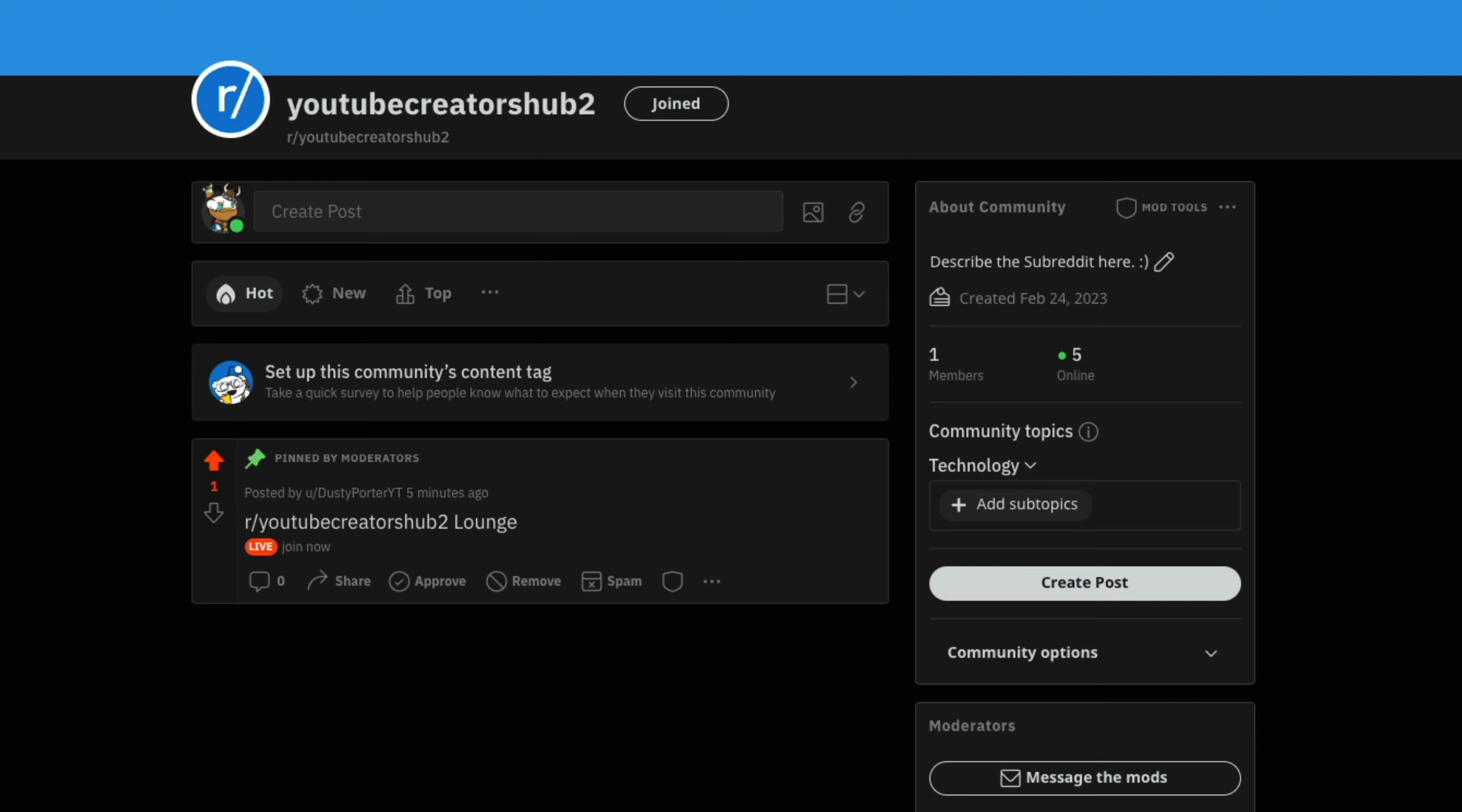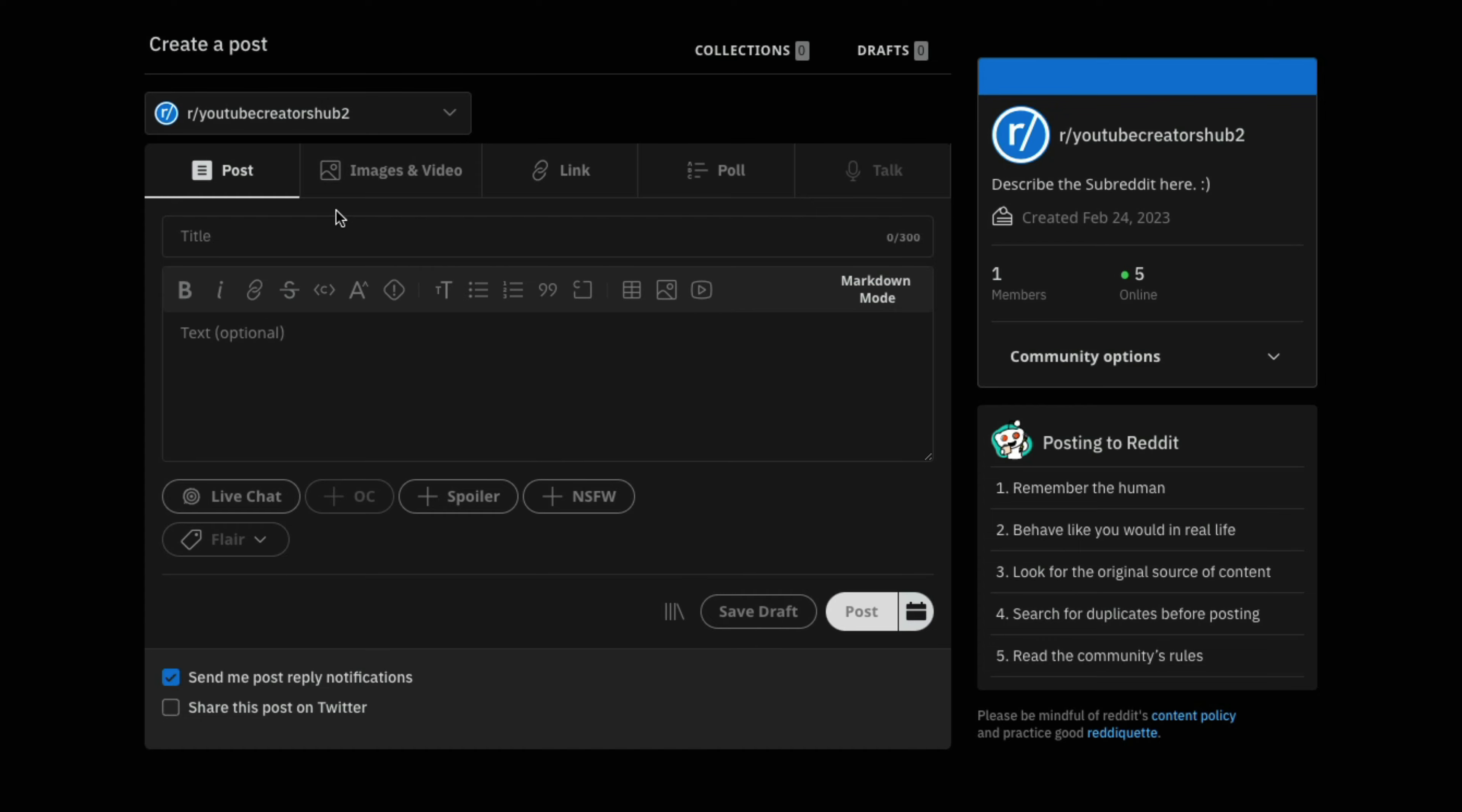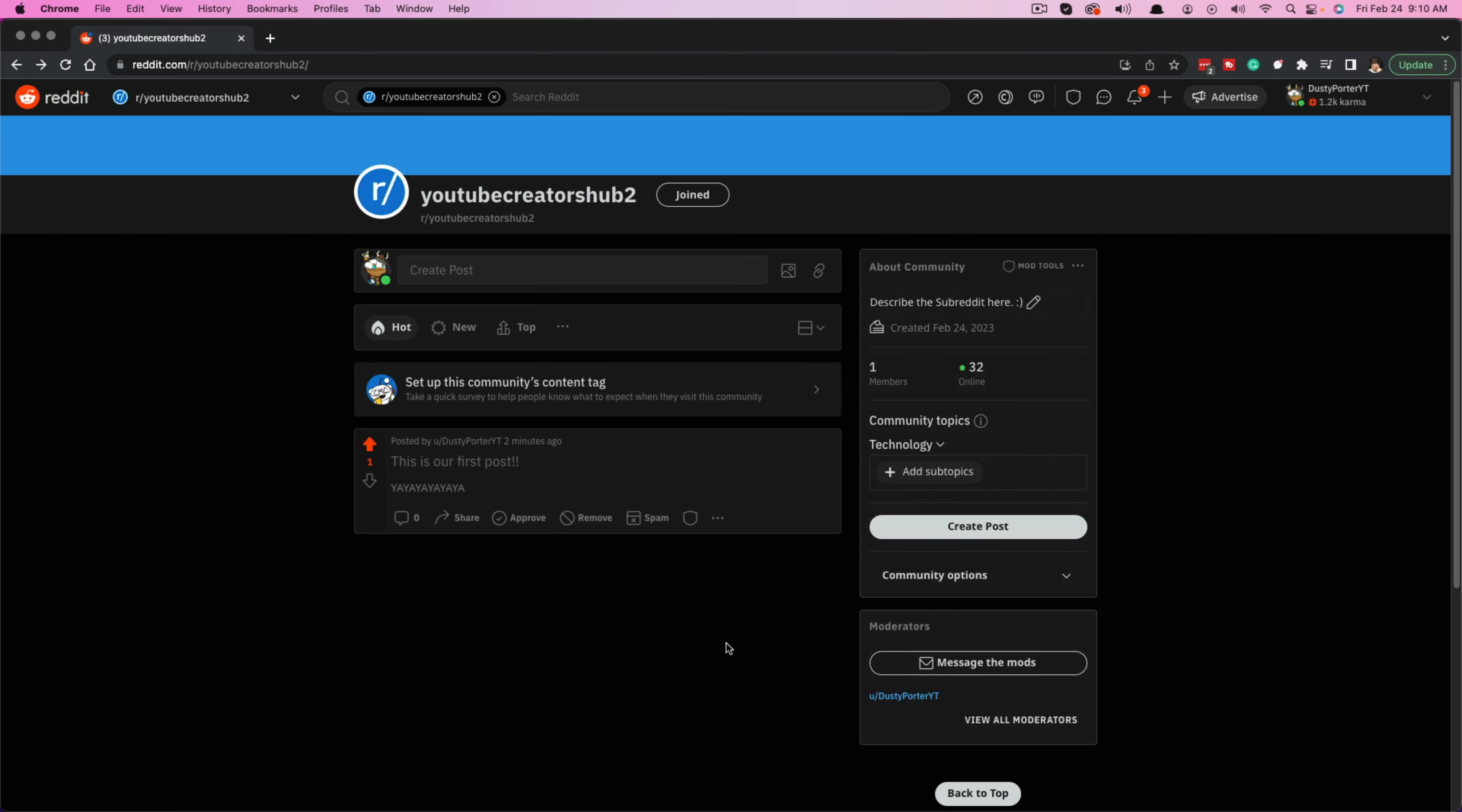Now, the next thing you want to do is probably create your first post. So right here where it says create post, go ahead and create your first post, whether it be an image post, text post, it doesn't really matter. Alright.